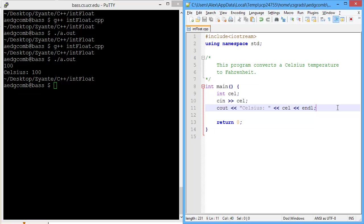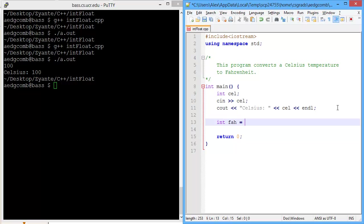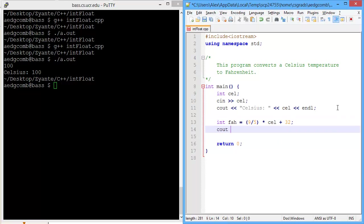Now what we want to do is output that Celsius as Fahrenheit. So let's make a Fahrenheit variable, and we'll make that variable equal to 9 divided by 5 times Celsius plus 32. That is the equation to convert Celsius to Fahrenheit. And then we can output Fahrenheit.